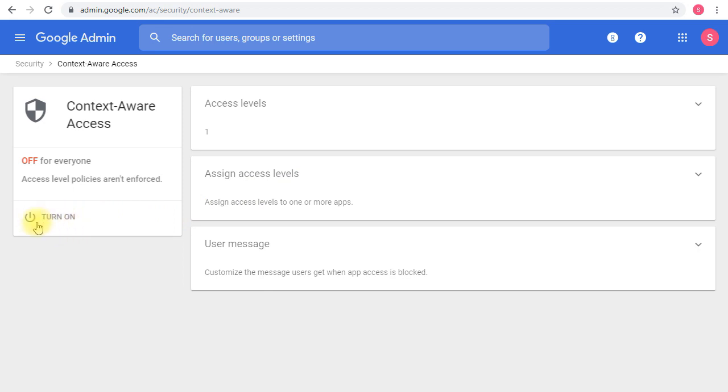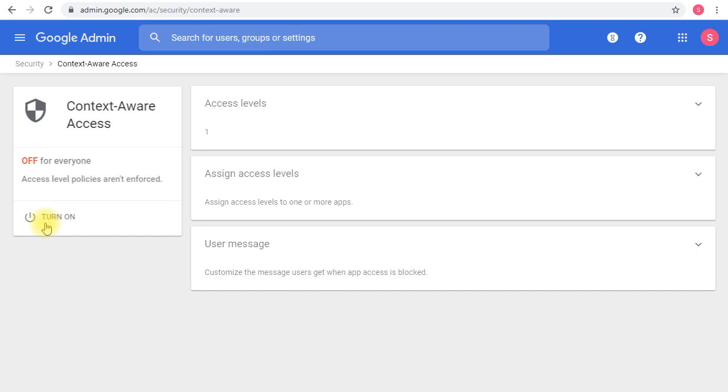Context-aware access is a great service that can integrate with endpoint verification. Endpoint verification and context-aware access are two services that work together to make sure your data and company information are secured and only accessed from devices you want. For me, this is one of the big reasons to go Cloud Identity Premium or even G Suite Enterprise, because the level of security and control you'll get is very awesome and great. You'll be really tempted to go with this if you don't have it enabled already in your organization.